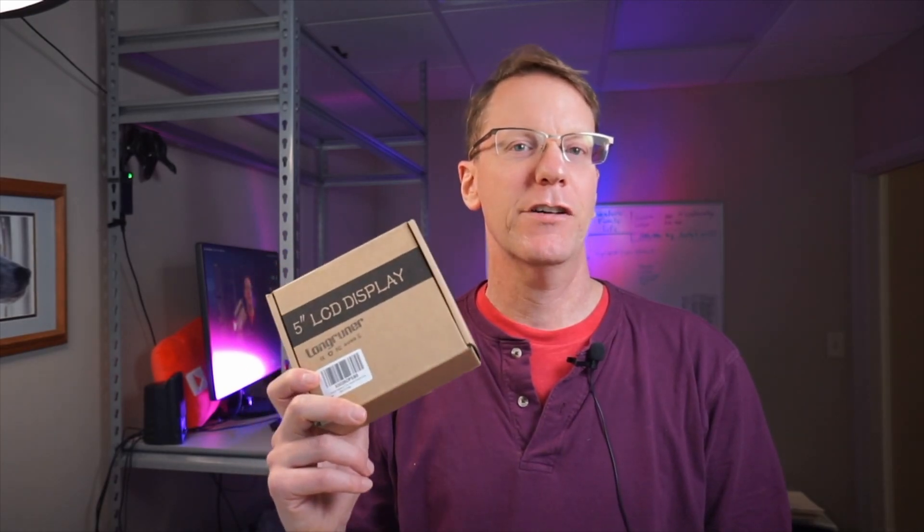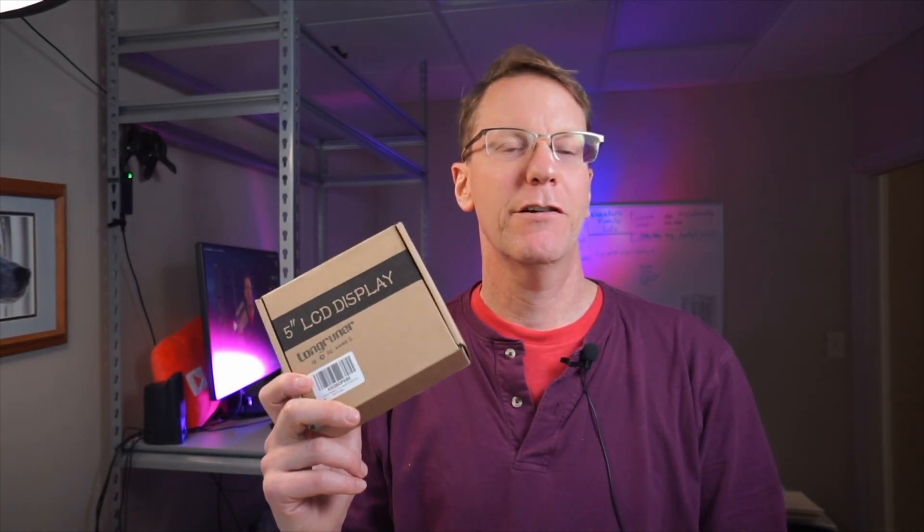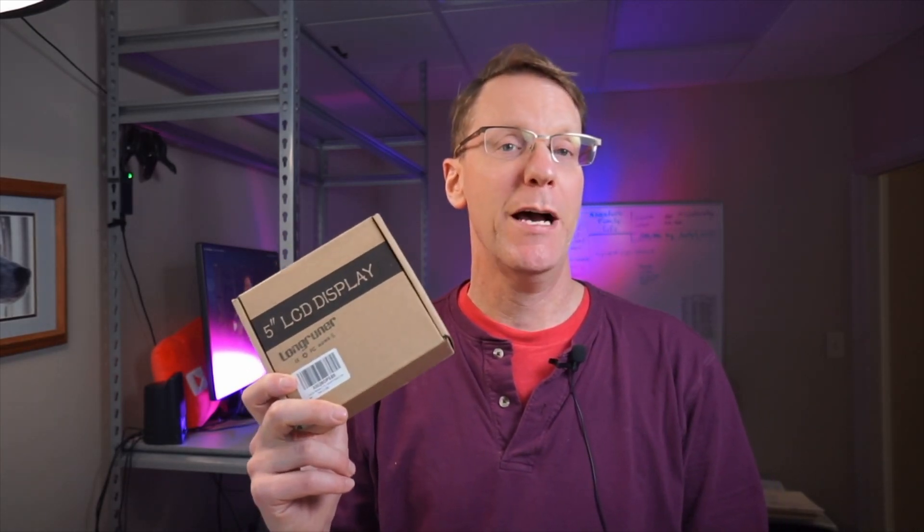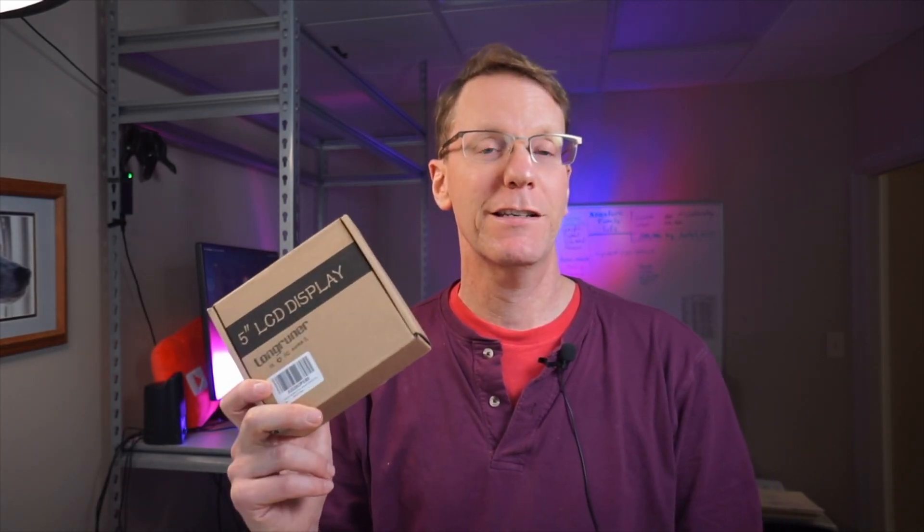Is the 5-inch screen from Longrunner for a Raspberry Pi 5 totally useless, or is it worth something? Let's find out.